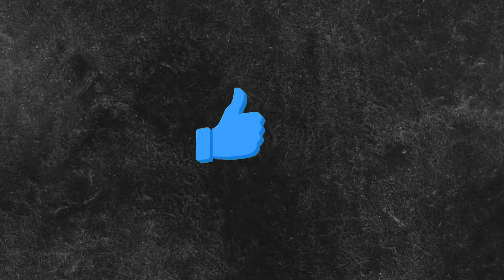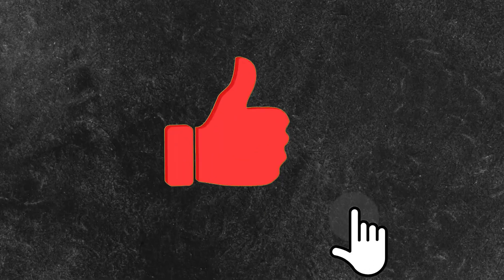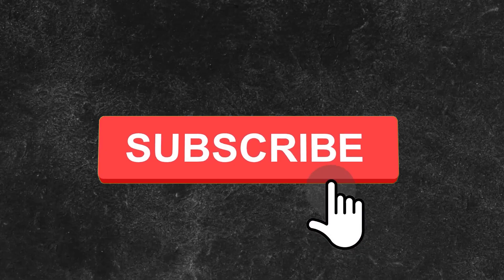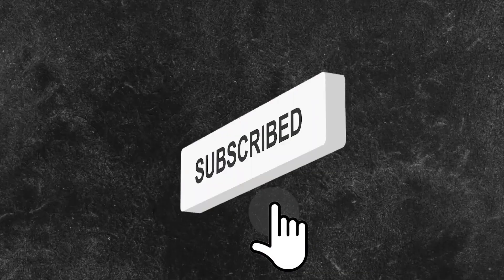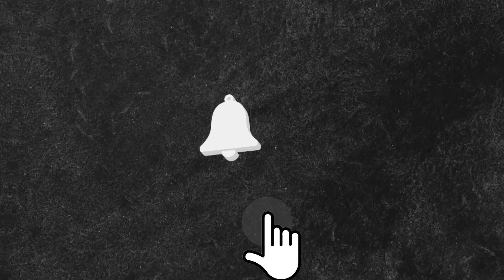Until next time, keep clicking, keep earning, and may your bank account overflow with success. Happy clicking, and here's to a prosperous journey ahead.